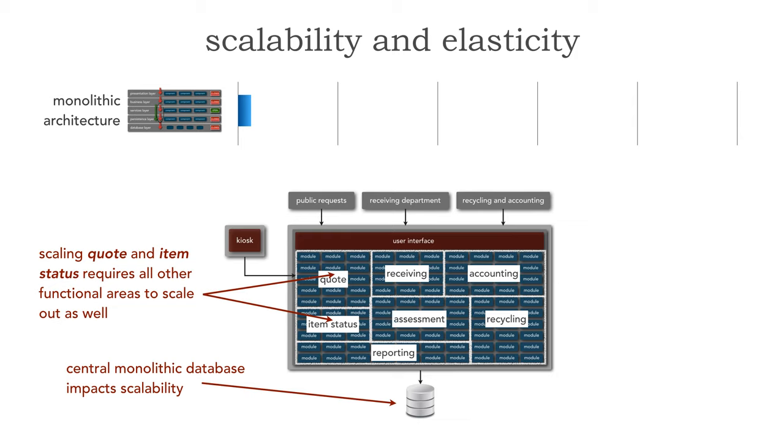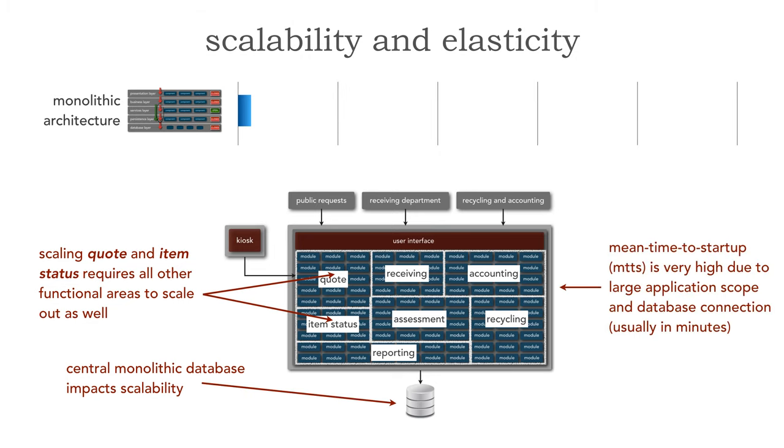One of the other reasons why monolithic architecture styles generally are not suitable for elastic systems or even scalable systems is something called MTTS, the mean time to startup. When we start up a new instance of this application, how long does that take? The MTTS for monolithic architectures is very very high, perhaps the highest out of all the architecture styles, mostly due to the large application scope. Every piece of functionality has to start up and we have to connect to the database as well.